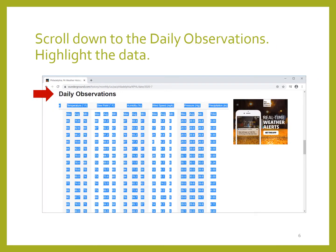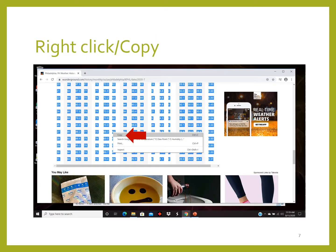Scroll down to daily observations and drag across the data to highlight it. I'm on a Windows machine and my next step was to right-click and choose copy from the context-sensitive menu. Mac users must know the equivalent steps to achieve a context-sensitive menu in that situation.